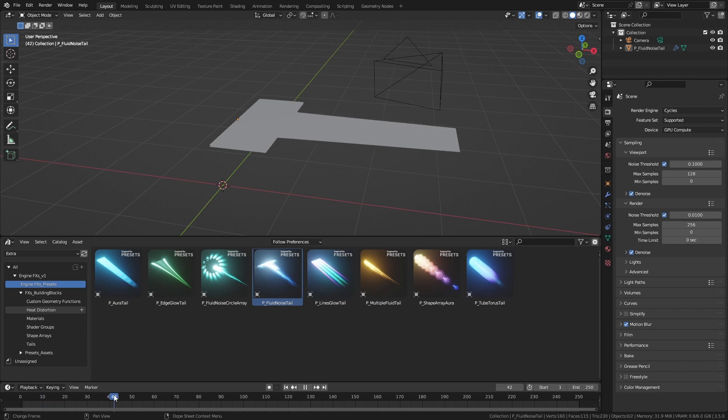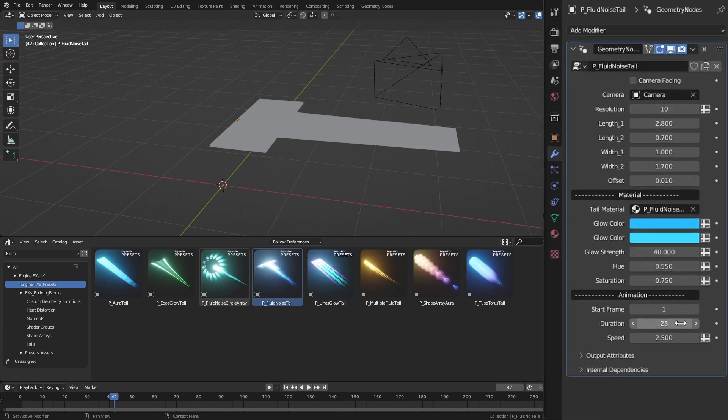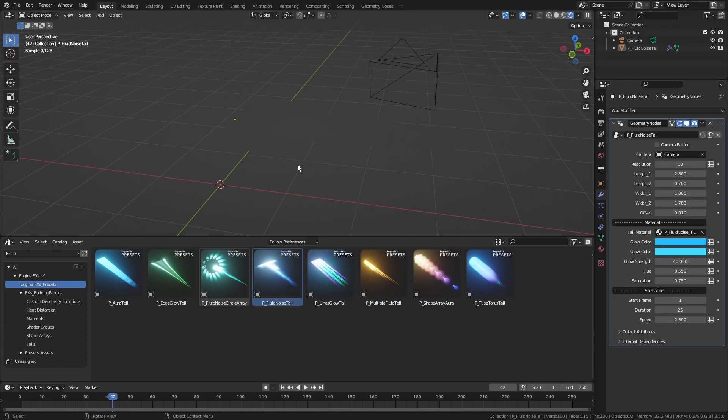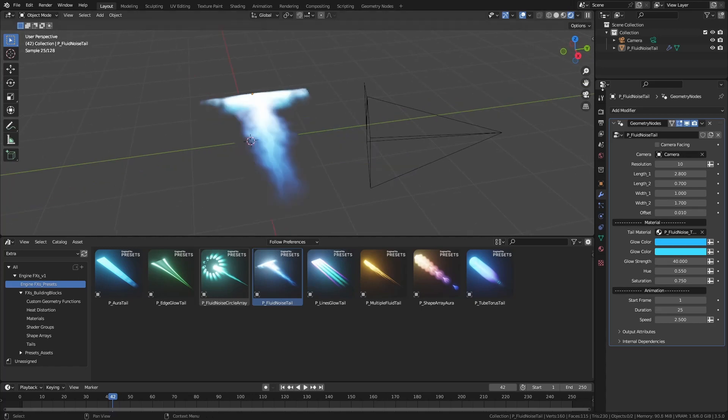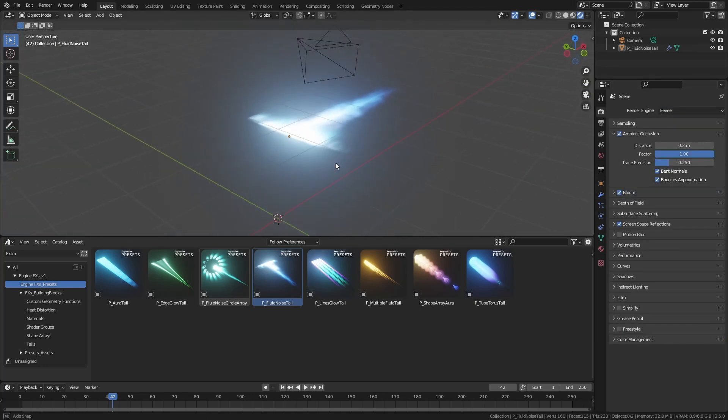You can always change the starting frame and the duration of the effect from the modifier under the animation section. Effects will work in both Cycles and Eevee.